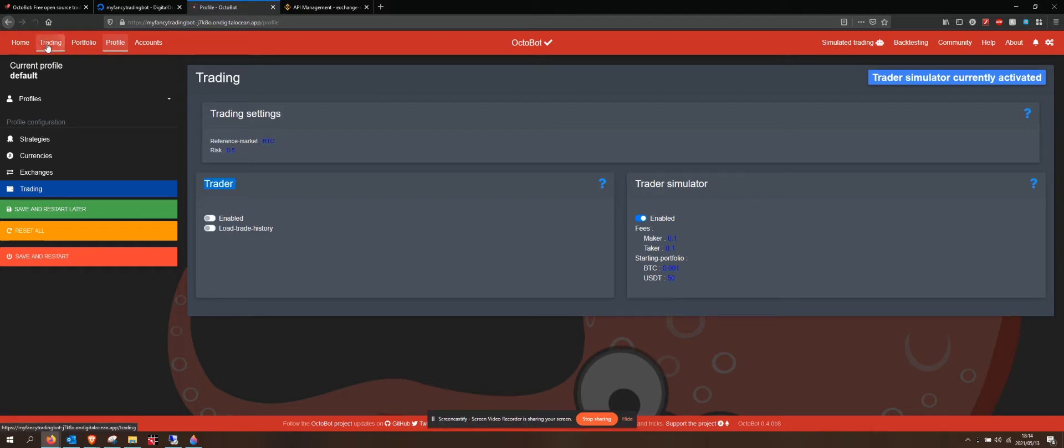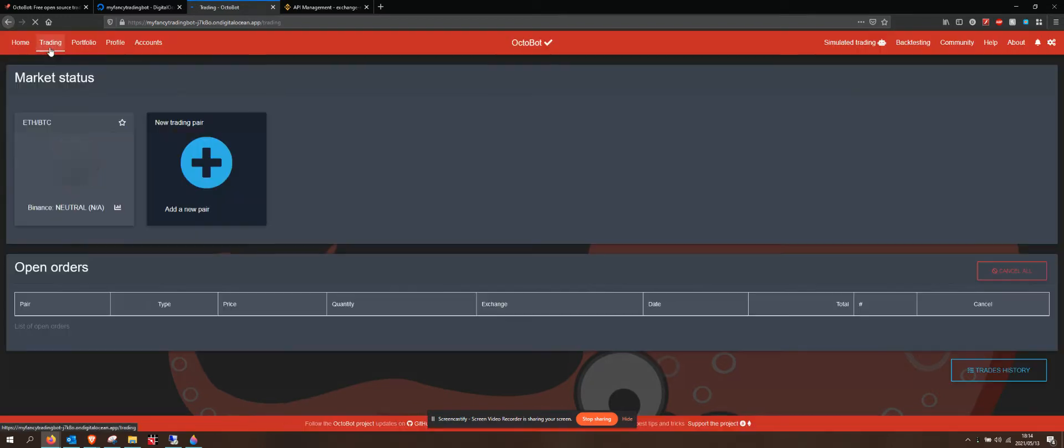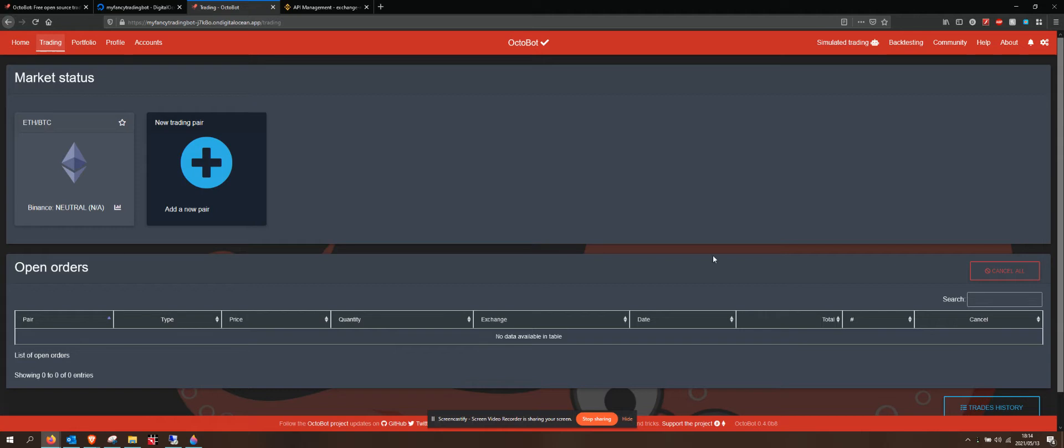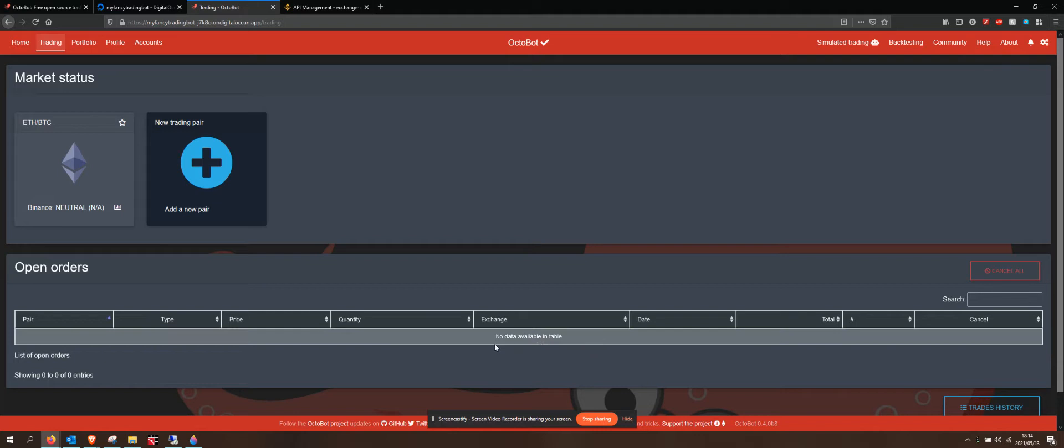That shows us that if we go into our trading tab on the left-hand side, our open orders are going to be over here. It is busy doing simulated trading. It hasn't actually placed a trade yet.